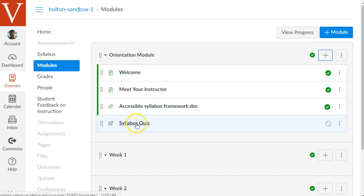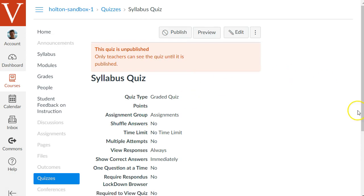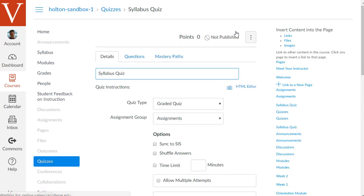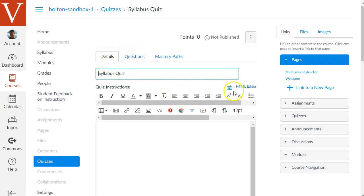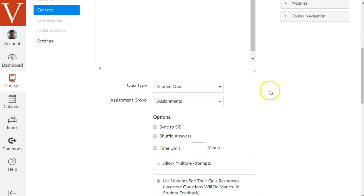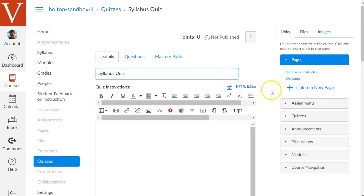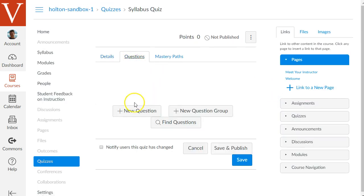Before I publish it, I'm going to work on it first, so I'll click on the link to Syllabus Quiz. There's an edit button at the top where we can start building the quiz. When you're in the edit mode, there are two main areas denoted by tabs at the top: Details and Questions. The Details area has options like the due date for your quiz, and the Questions area is where you actually add the questions.